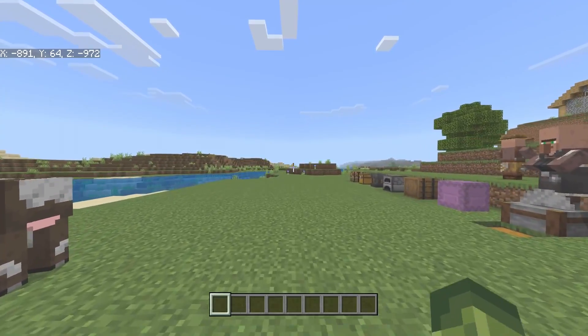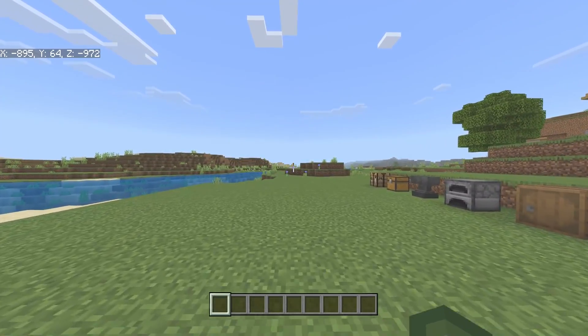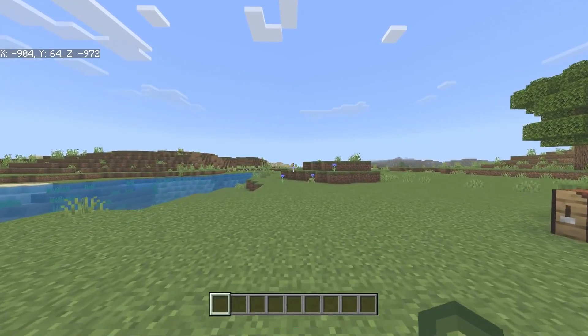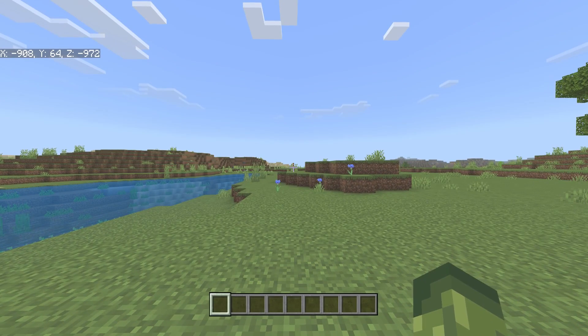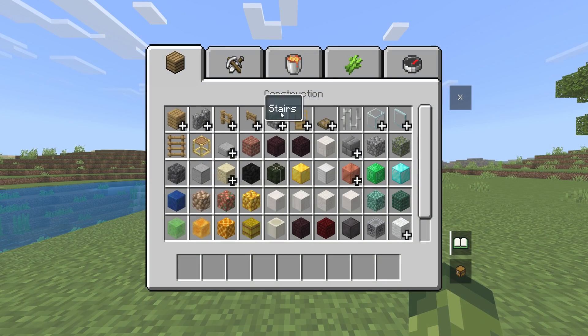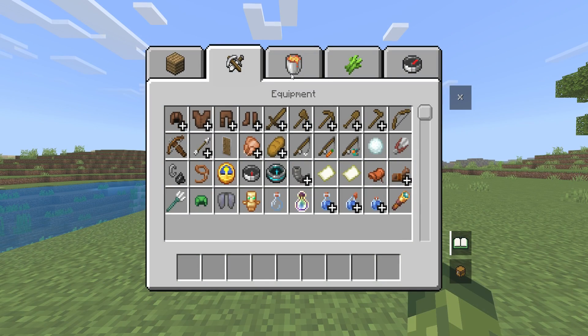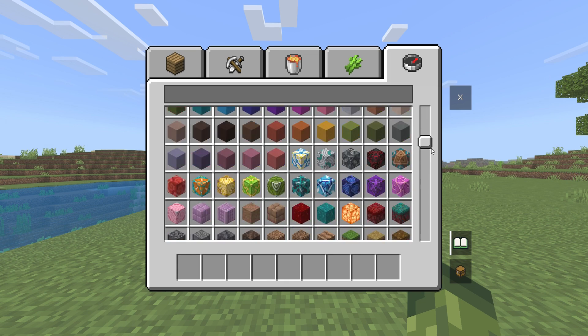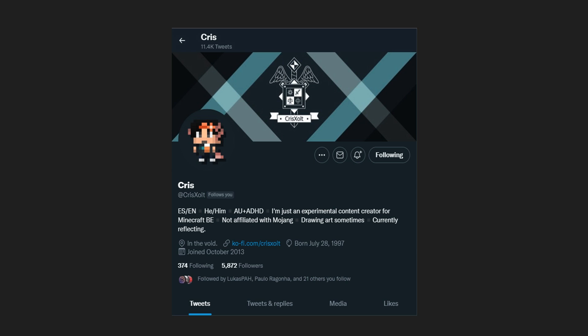I am going to be showing you how to turn Minecraft Bedrock Edition into Minecraft Console Edition exactly like this. This was created by KrizXAlt. I'll leave a link down below as to where you can check them out and also a download link.